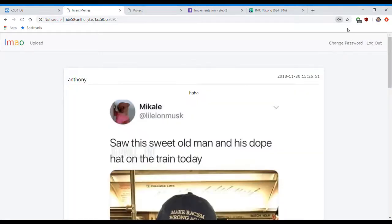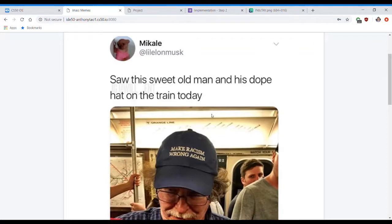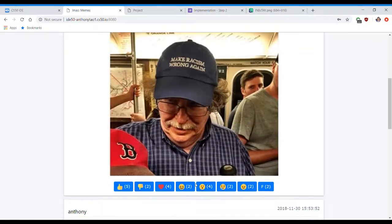This is the main page where all the memes are displayed. This is the username of the person who submitted the meme. This is the timestamp for when it was submitted, the caption. Here's the actual meme. Down here are a bunch of reaction buttons where you can react to a meme.